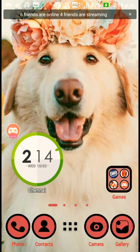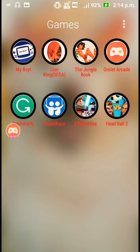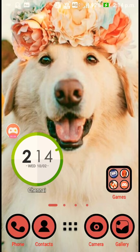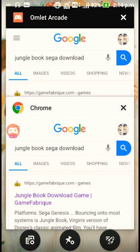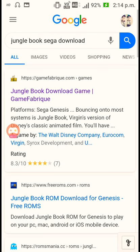In this video I'm going to show you how to download the Jungle Book Sega game. It's pretty simple — just open Google and type 'Jungle Book Sega download'. You'll get the first link from Game Fabiq, and the link will also be given in the description below.